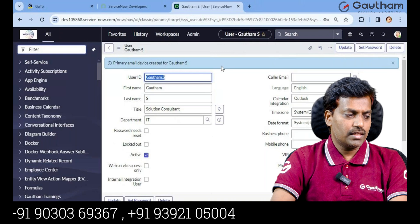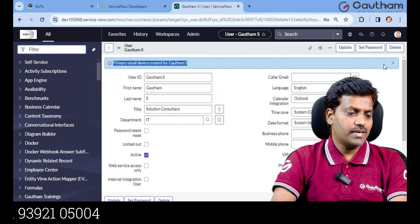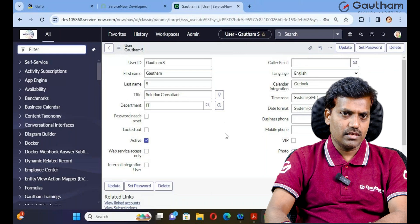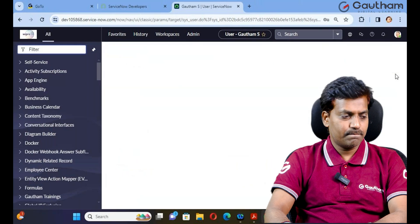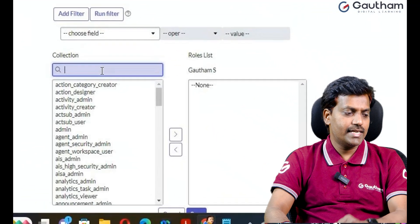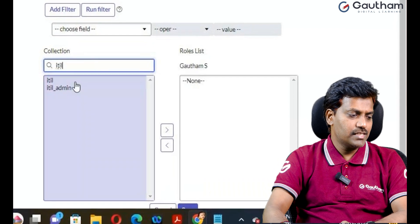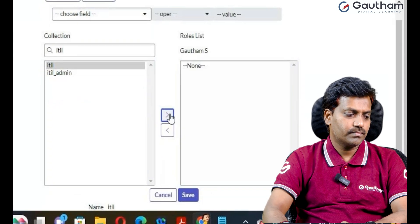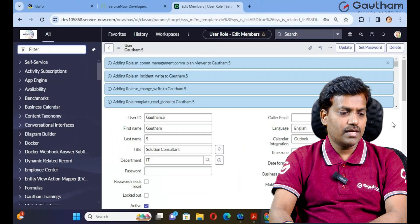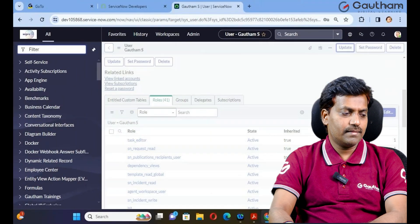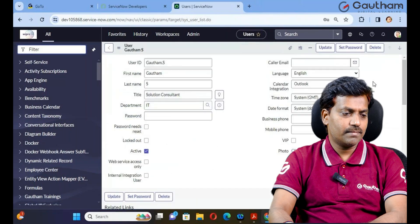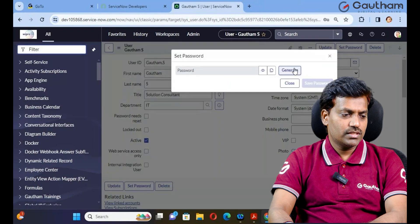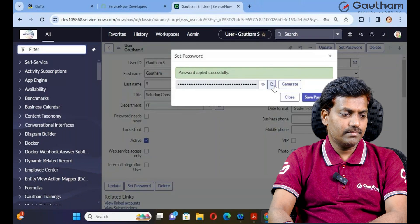Save the user record. This person I want to make an ITIL user. Scroll down and go to Roles, then click Edit. If you assign the ITIL role to the person, the person will become an ITIL user. Click Update. Then set the password - click Set Password, generate, copy, save, and close.